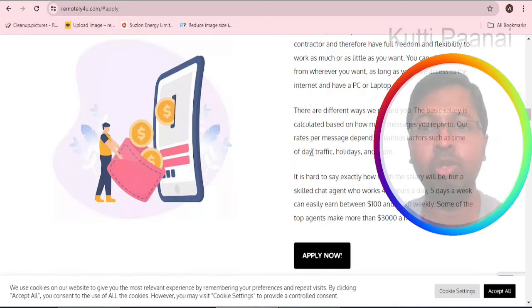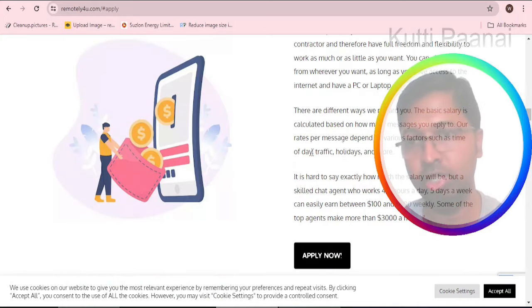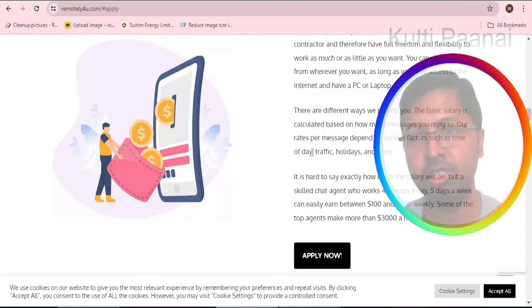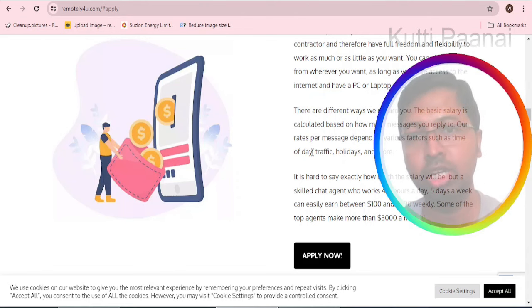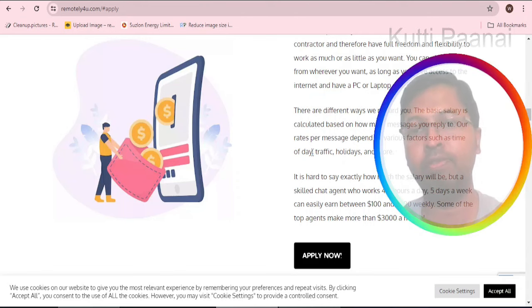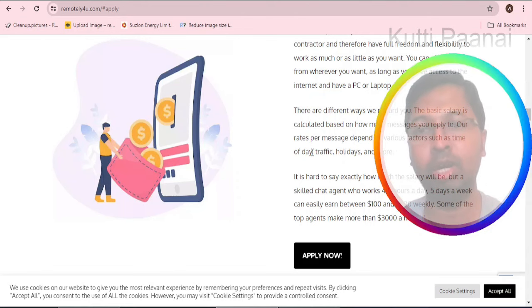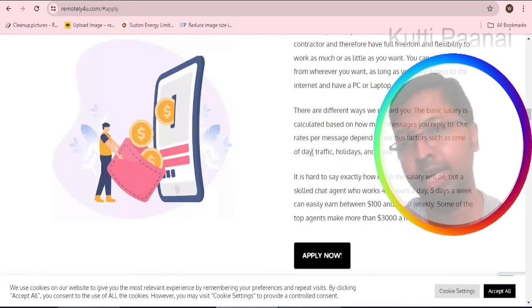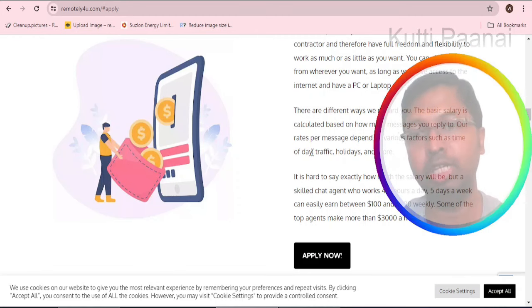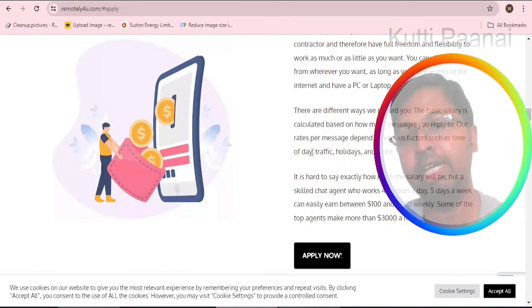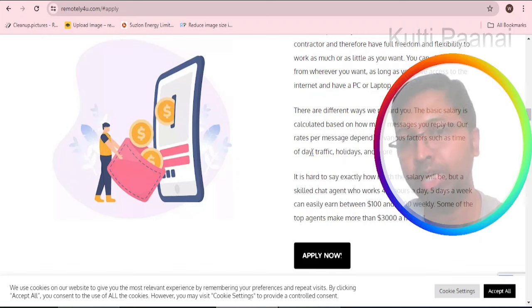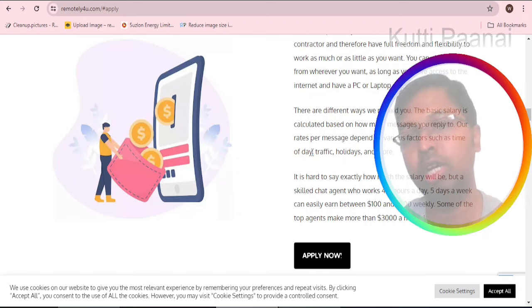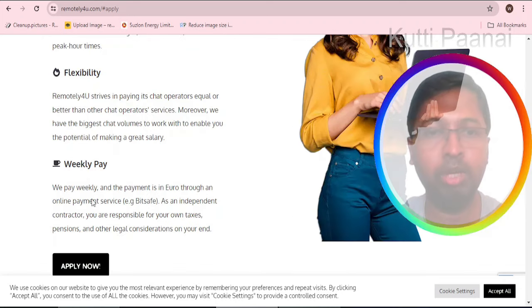You are going to send only text messages, no audio or video calls. As a chat agent you will be working maybe four hours till eight hours within a day, five days. Two days you will get holidays. You will be earning roughly a minimum of hundred dollars or approximately eight thousand Indian rupees till three hundred dollars or approximately twenty four thousand Indian rupees weekly.